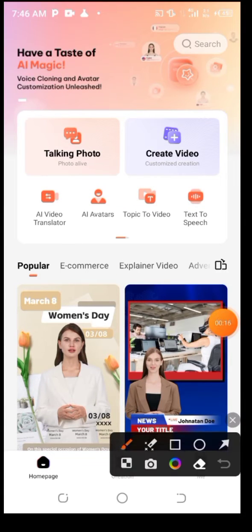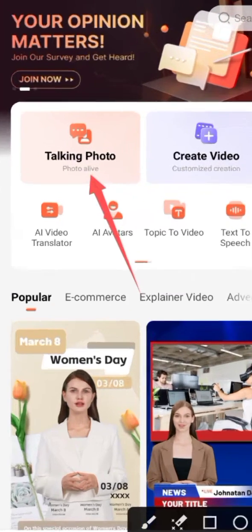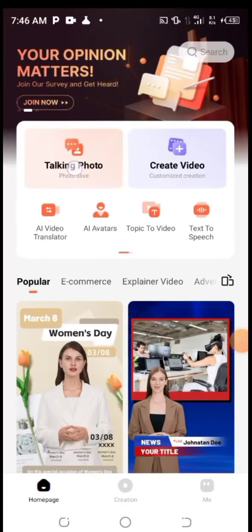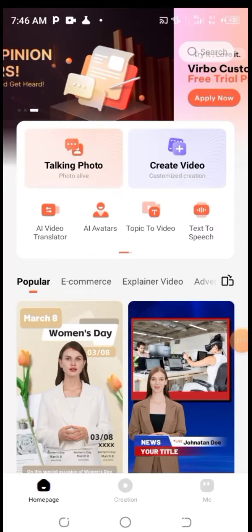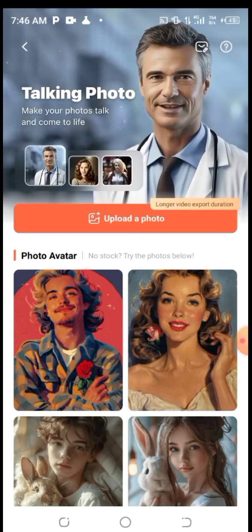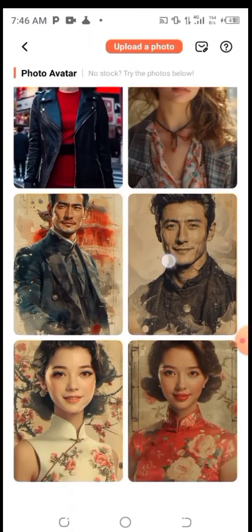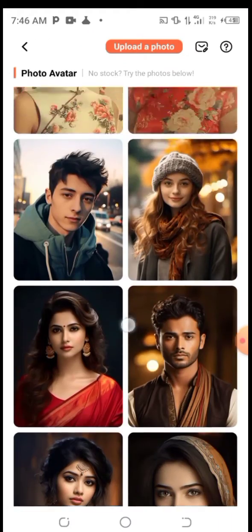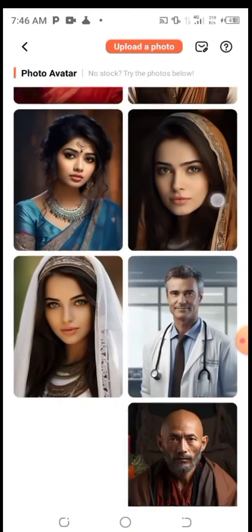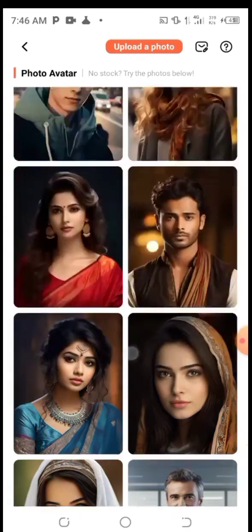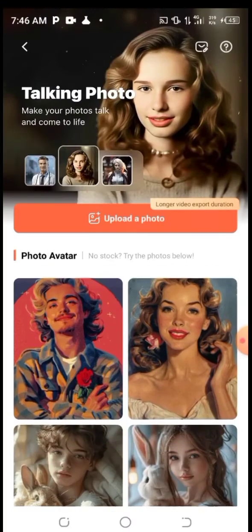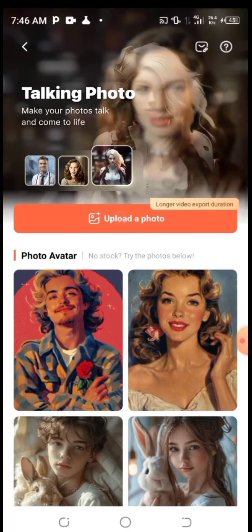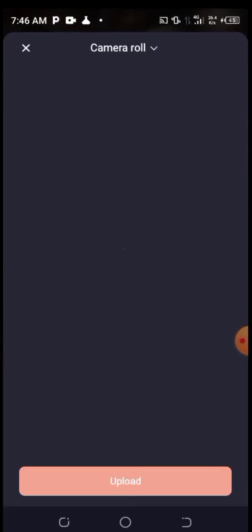The next thing you are going to do is click on Talking Photo. You can choose any AI picture you want to use here — they have provided everything for you. But if you don't want to use their AI picture, you can also use your own photo by clicking on Upload Photo.